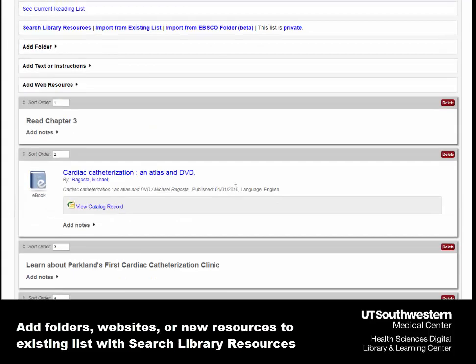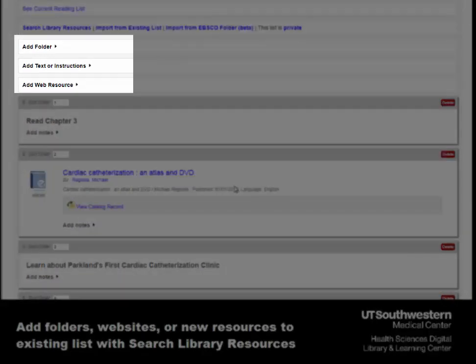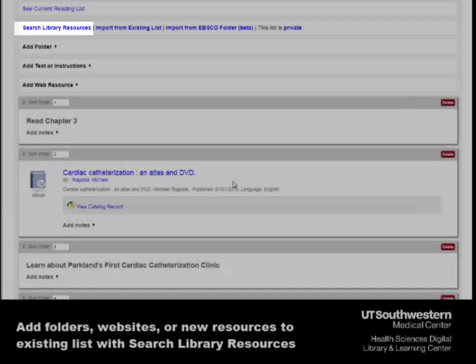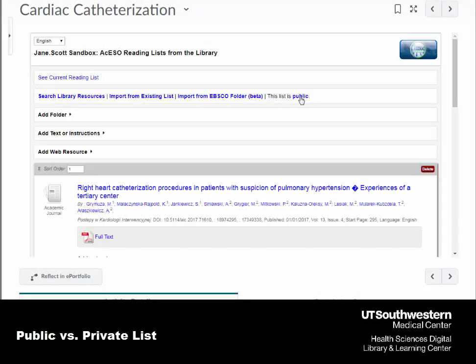You can also add folders or web resources, as well as search the library resources if you want to add additional items to your existing list. You can mark your list as public or private. A public list allows you to share this list with fellow faculty members within the D2L community, while private means it's only available in your class section.